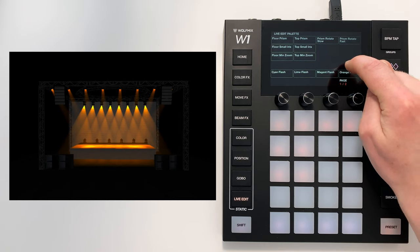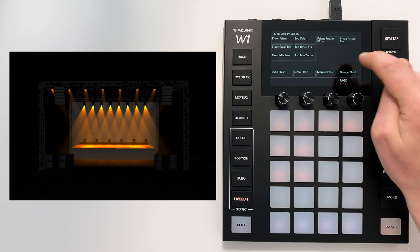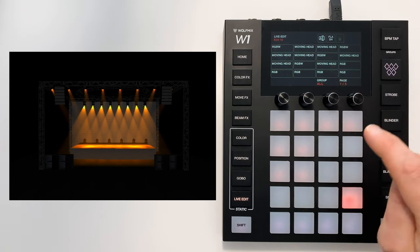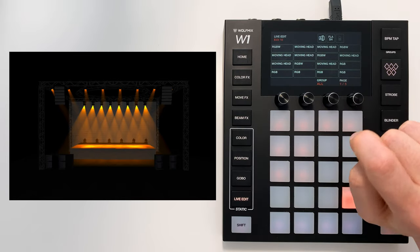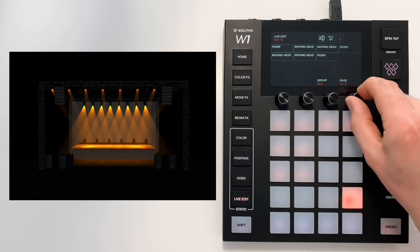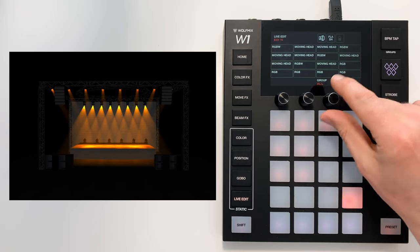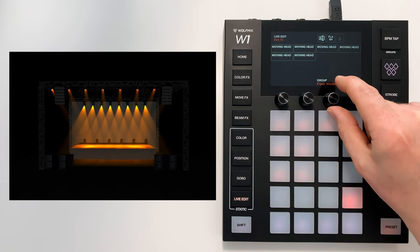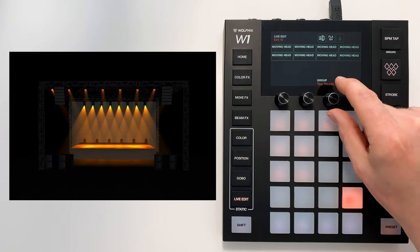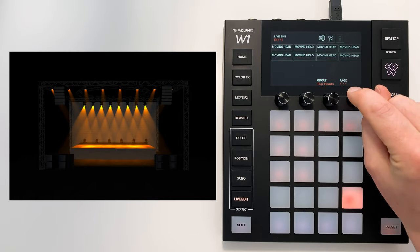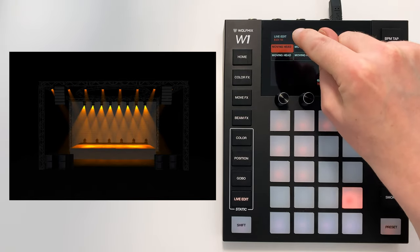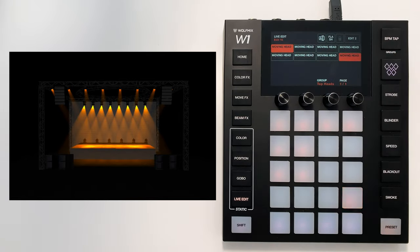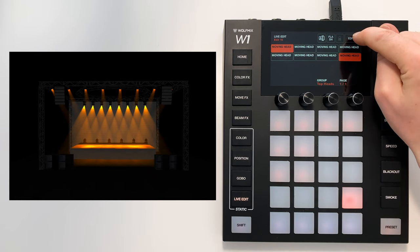So let's put it over here in the bottom right. Here we've got all the lighting fixtures in our project—five pages of fixtures. We've also got the groups here. So I'm going to filter just the top heads. I'm going to select the first moving head and the last moving head, and then I'm going to press edit.